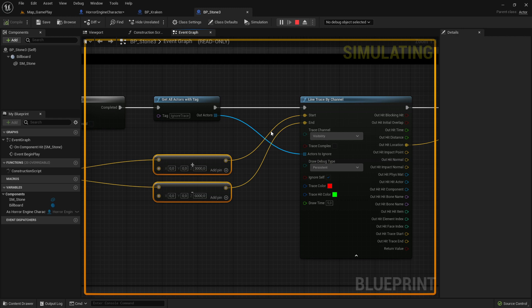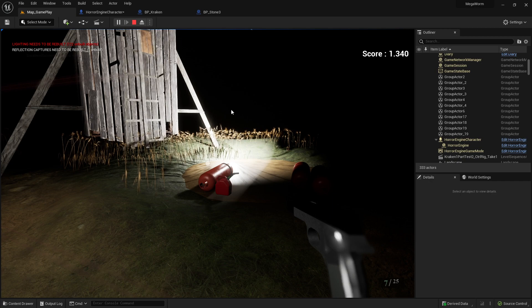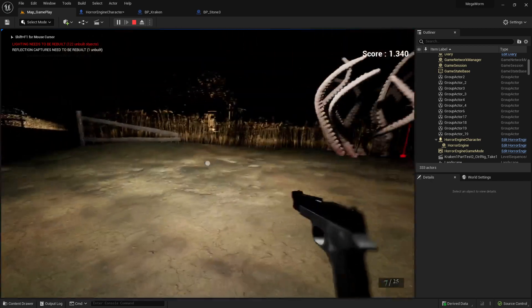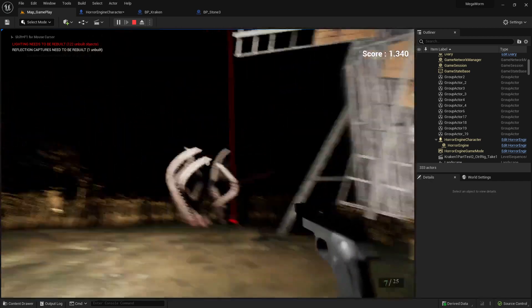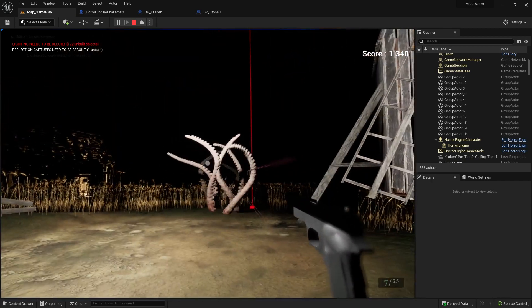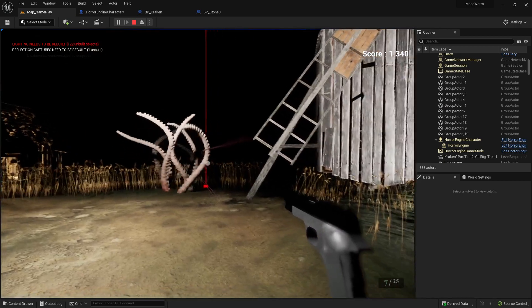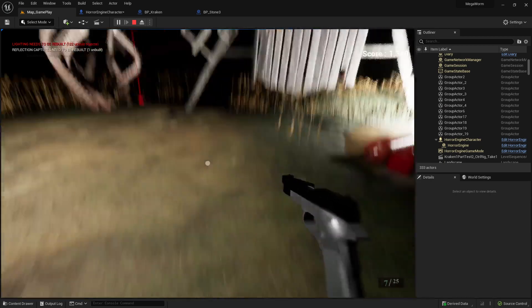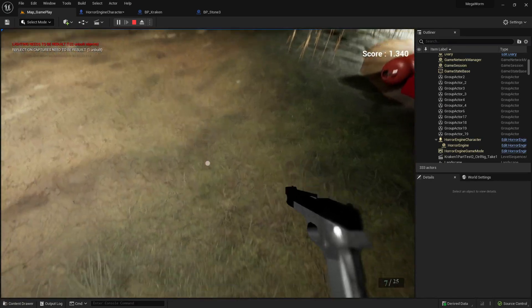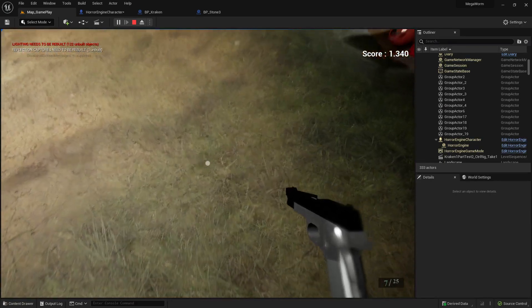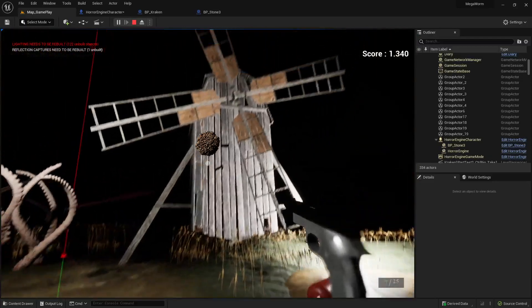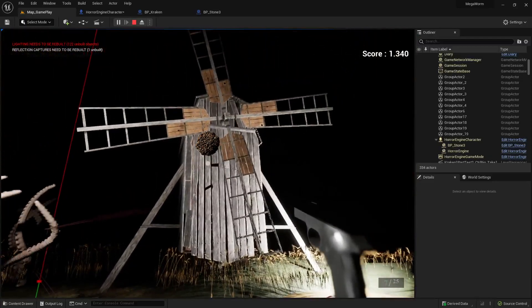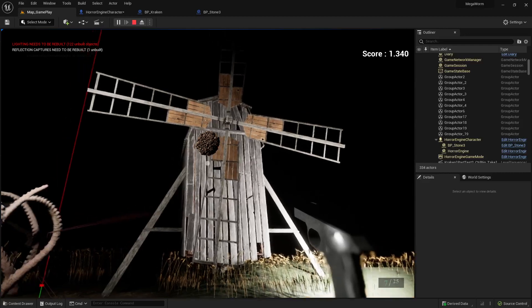But before that let me show you what I mean and why we have to change that. So here is the scene you can see and here are the tentacles. These tentacles will react all the time to the place where we throw the stone. So when I grab here a stone and if I throw it here on this windmill for example...